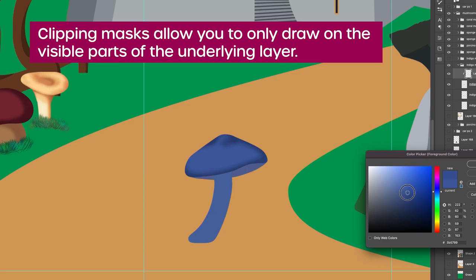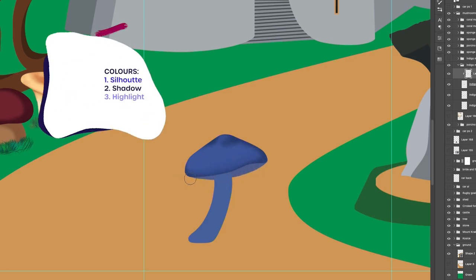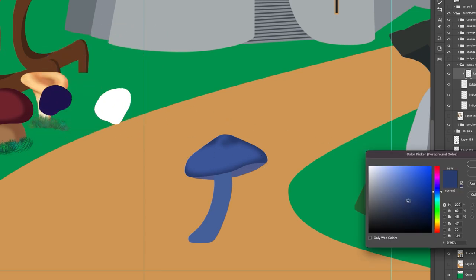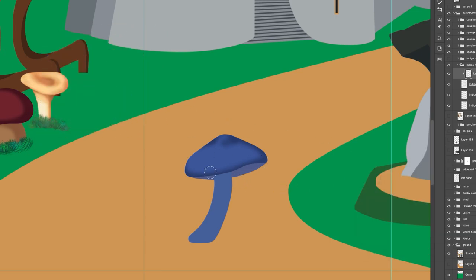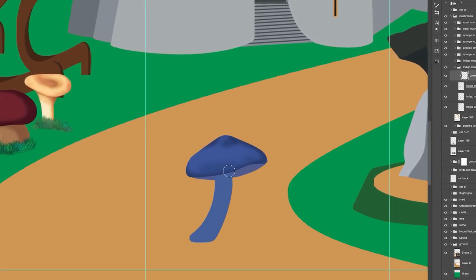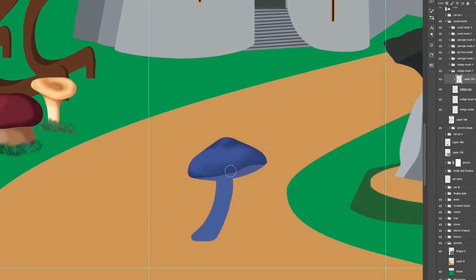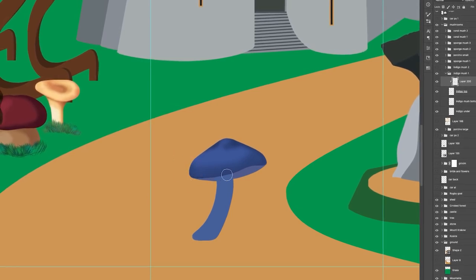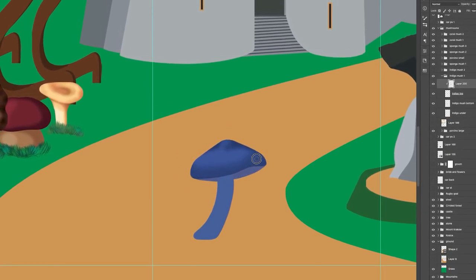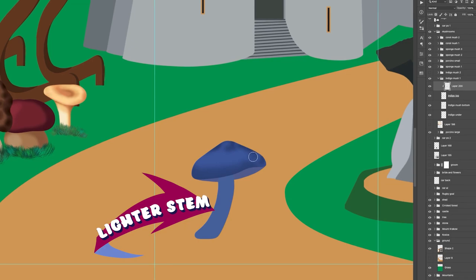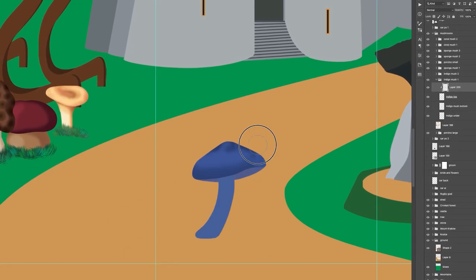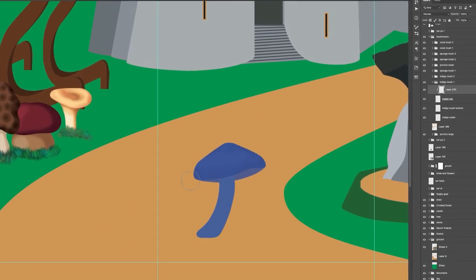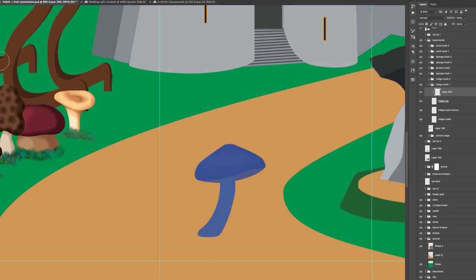I use three different tones for each object: one mid-tone for the silhouette, one dark tone for the shadows, and one light tone for the highlights. I draw these in different layers, and I use a clipping mask for each. The cap and stem have slightly different blue tones, so for each I will adjust my three color tones that I select.